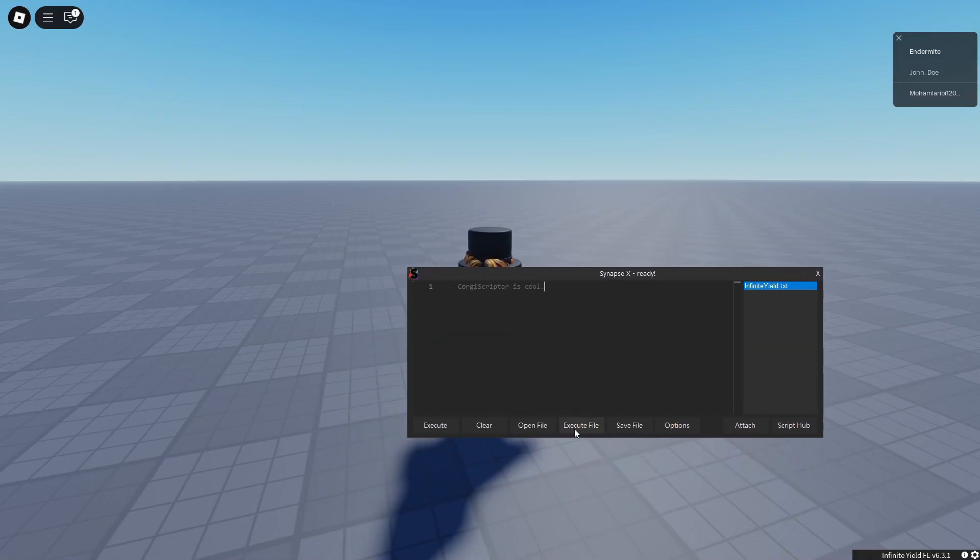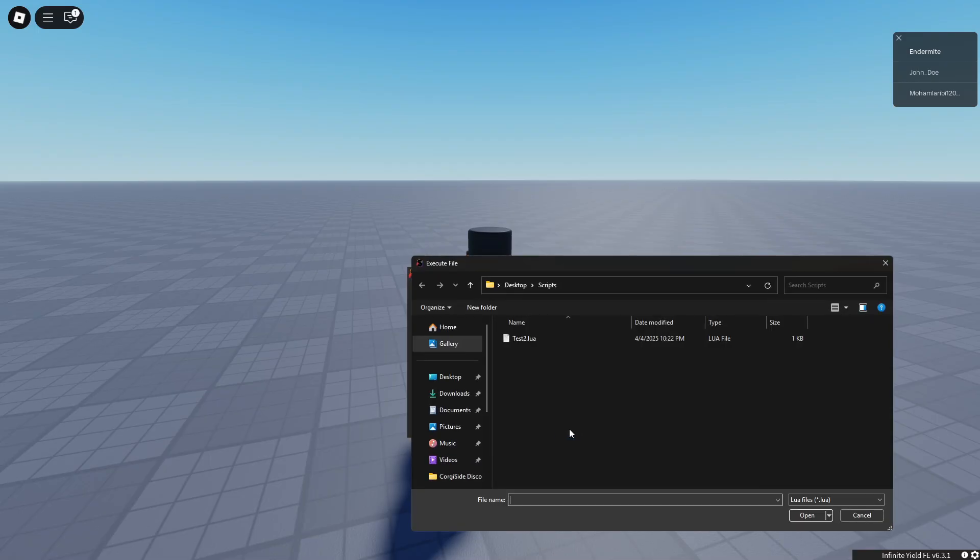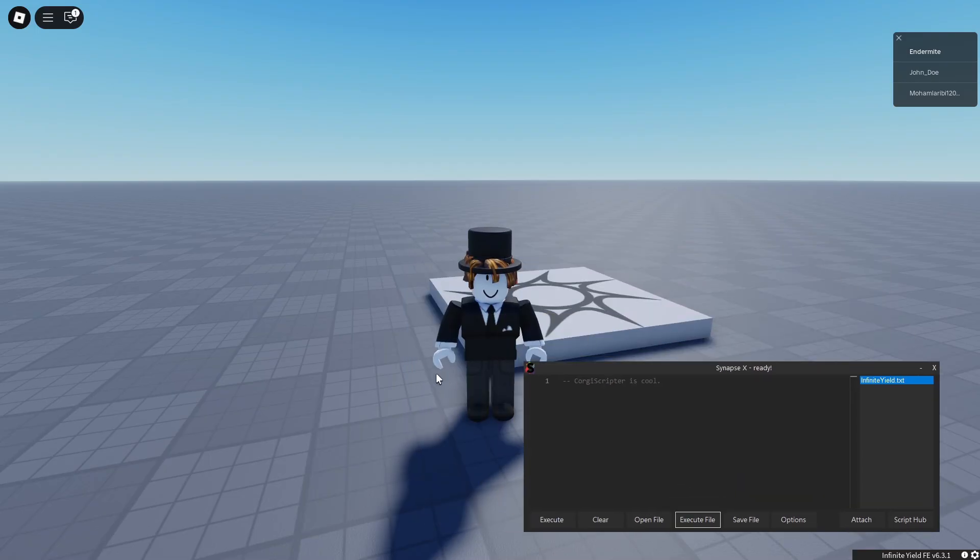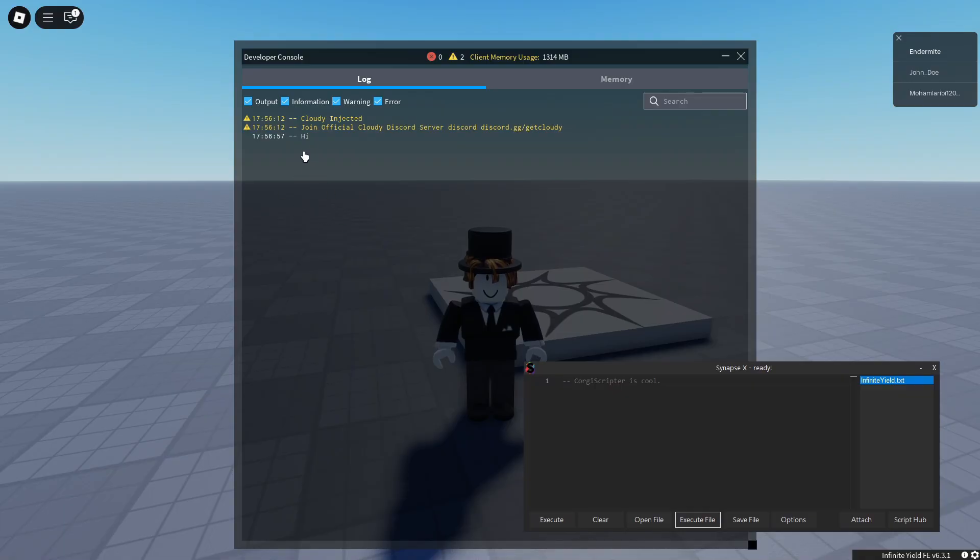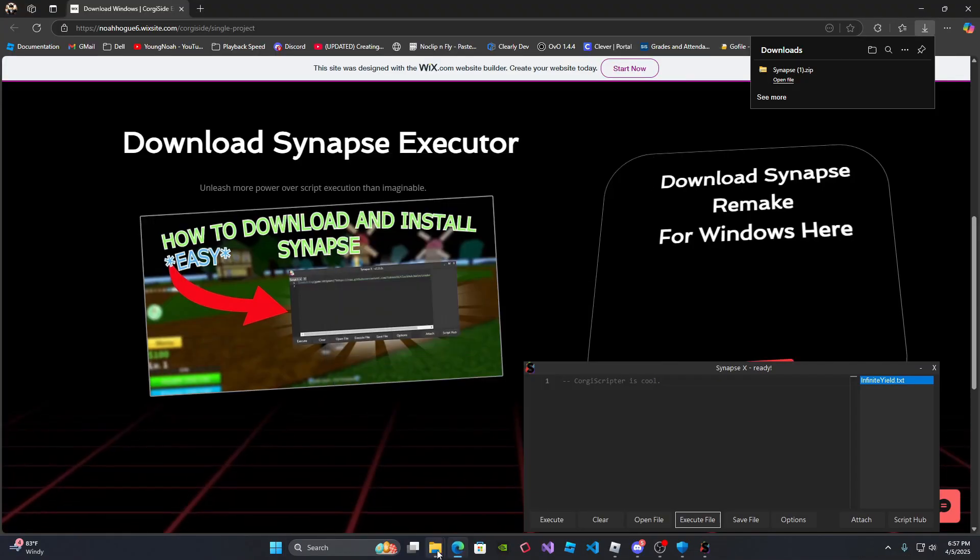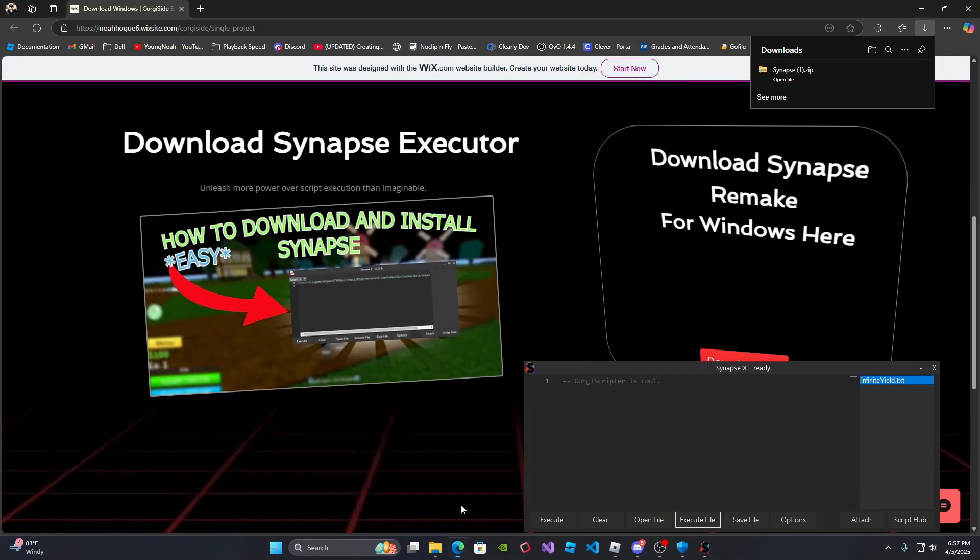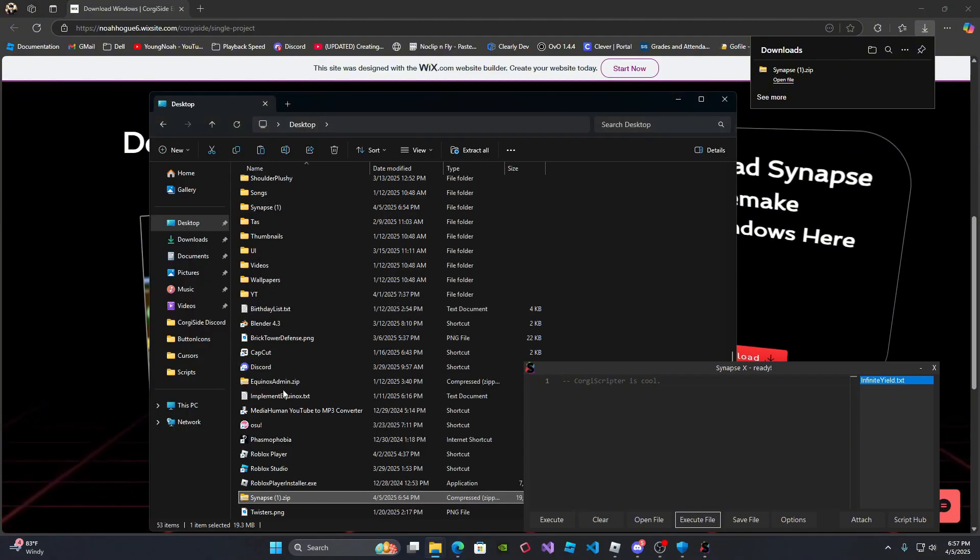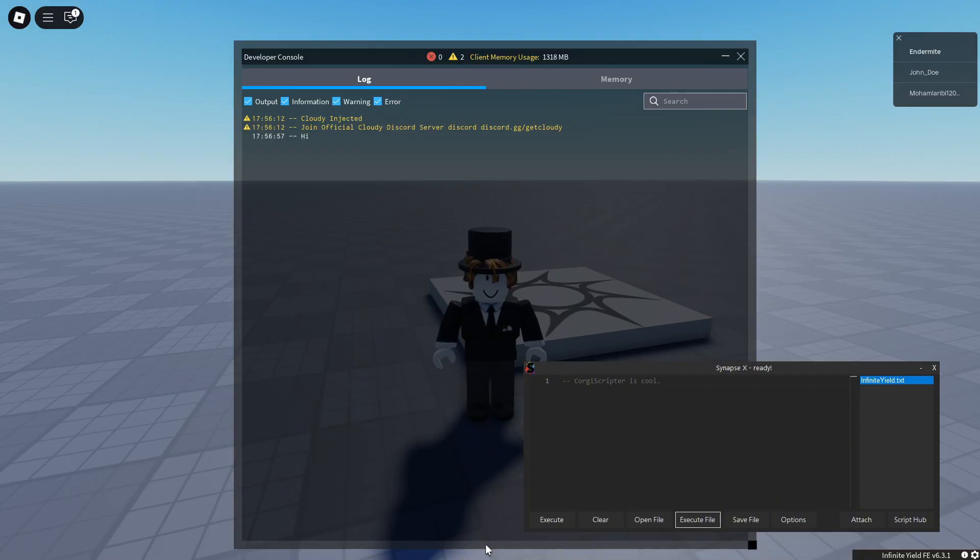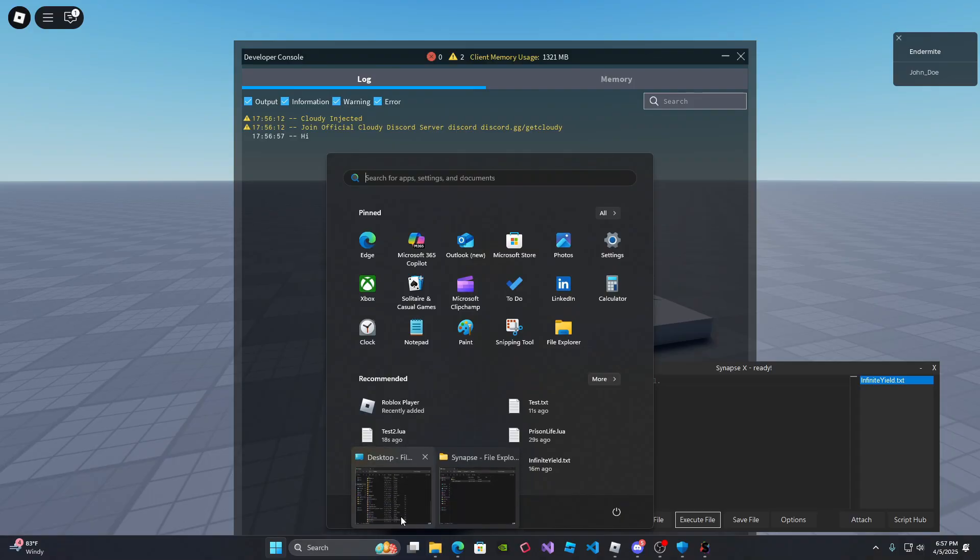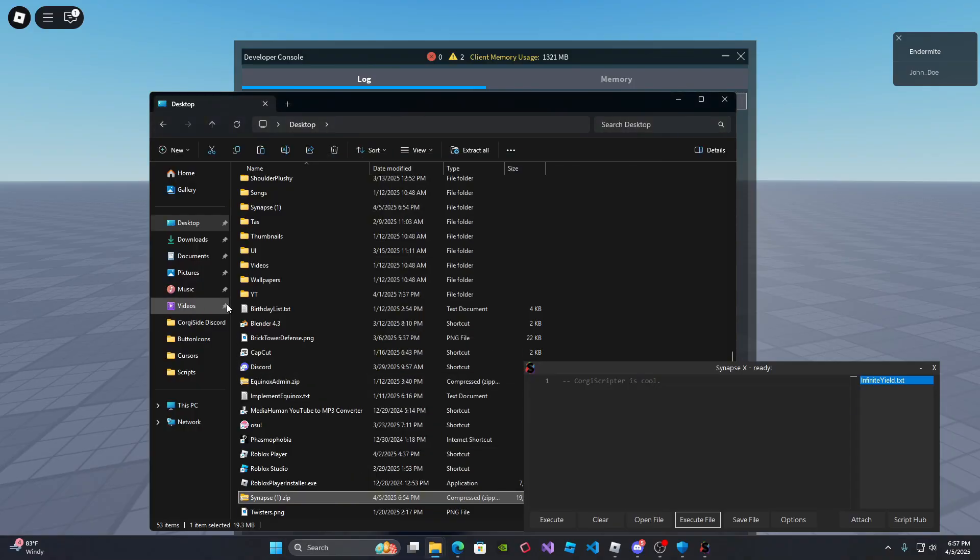So you can also do execute file to the script that we want. Test.txt. And let's see if it executes the script. Yep. Executes the script. And I can prove to you that that was the file that we just executed because you know how it said hi in the output.